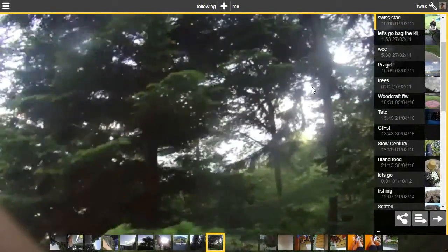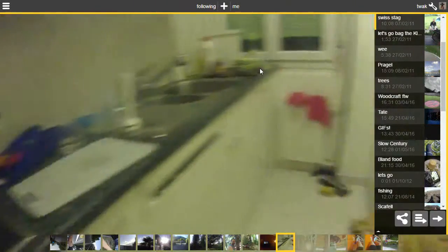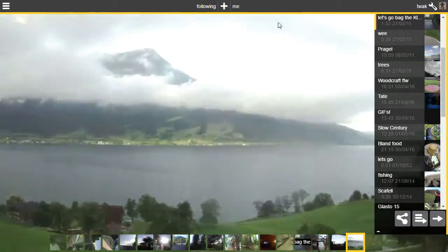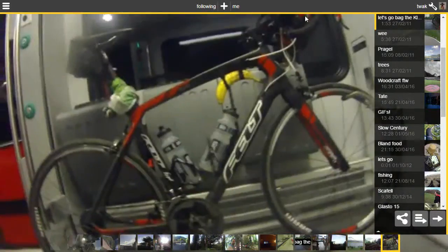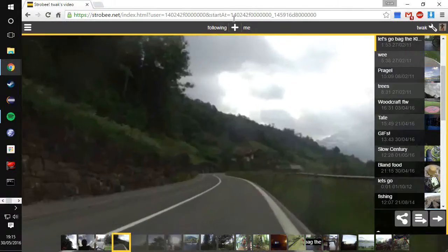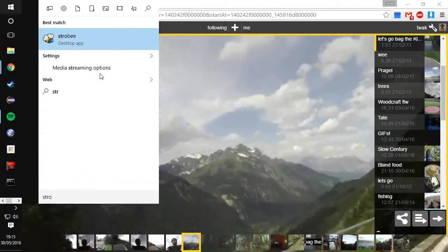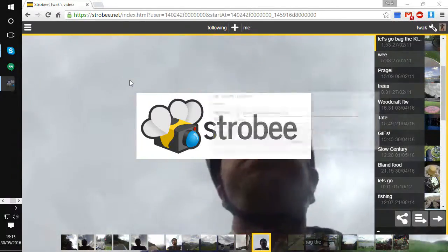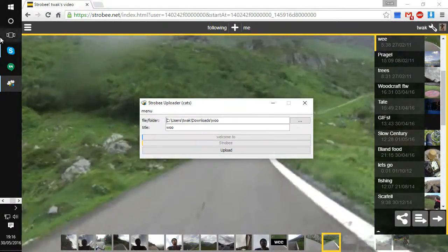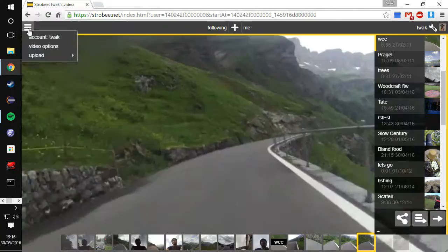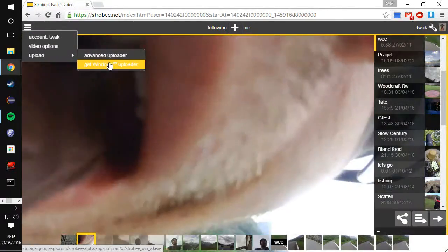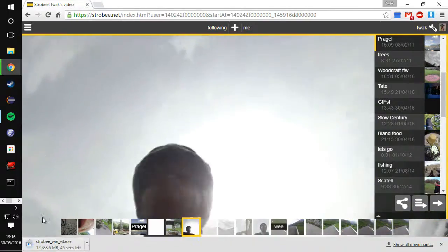Okay that's about it for the big bits of Strobe. What we can also have a quick look at is the Strobe desktop app. This is something that you can download from the browser. Once you're logged in you can get the Windows uploader by downloading this guy here.